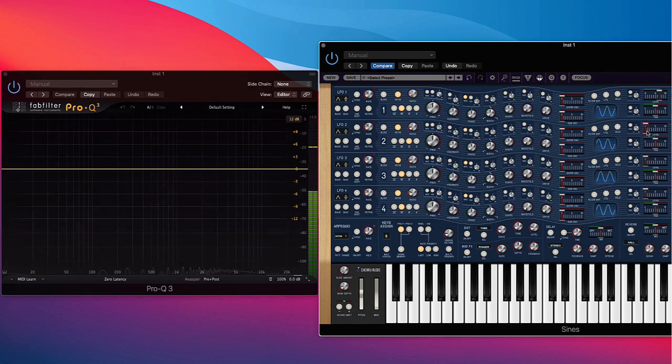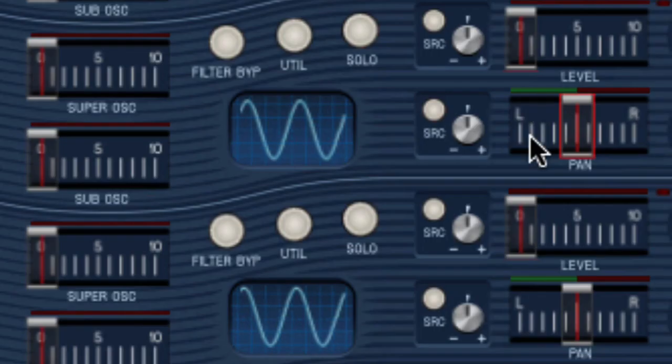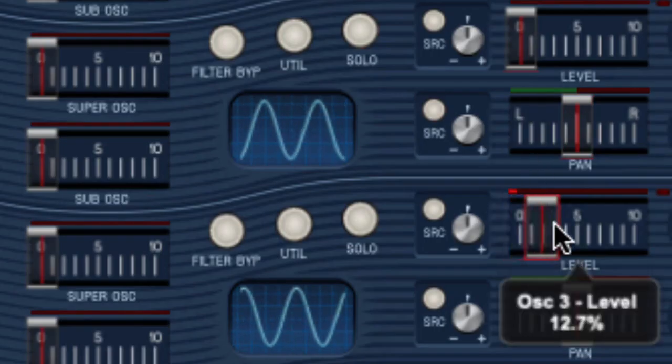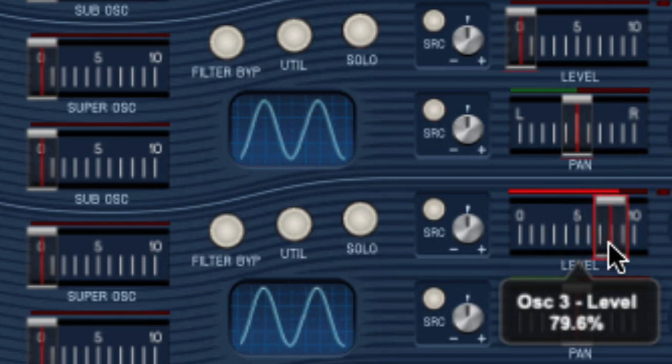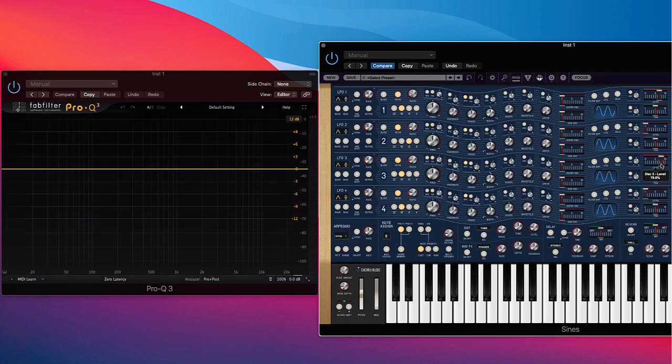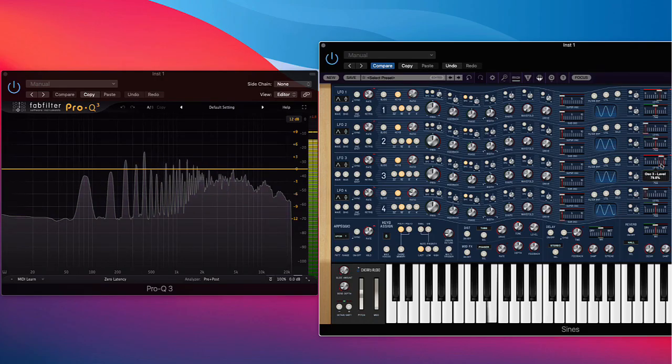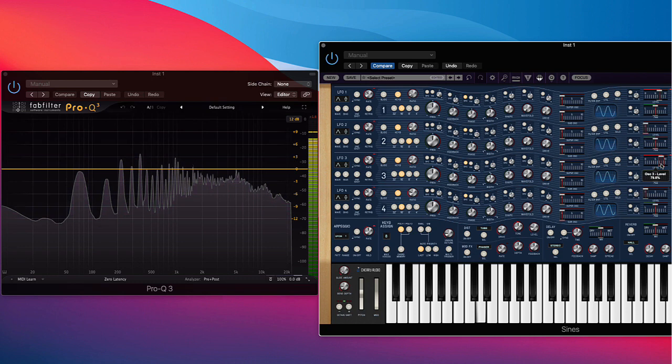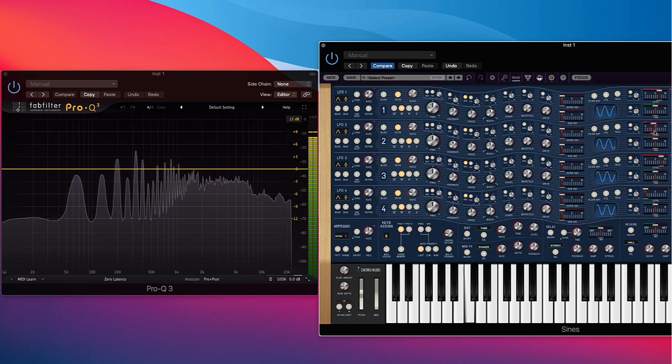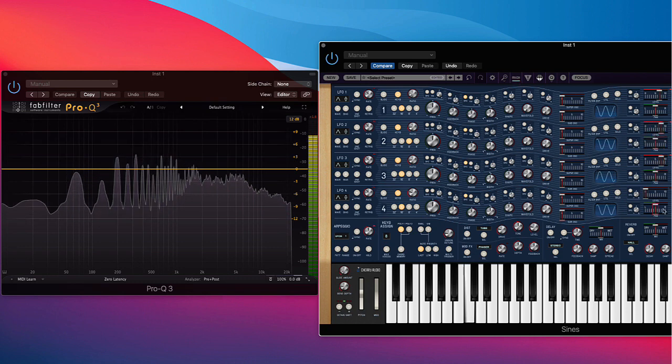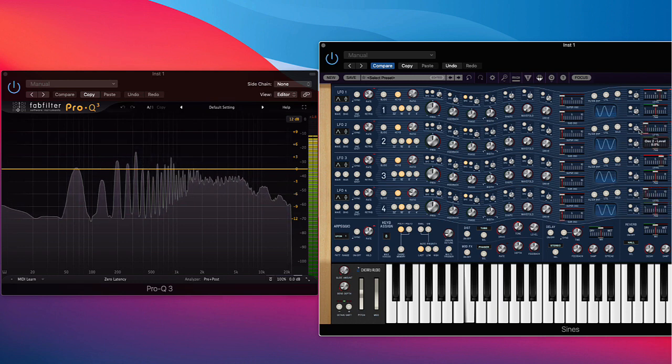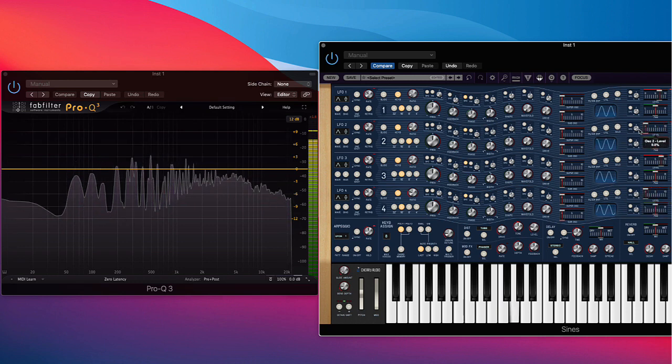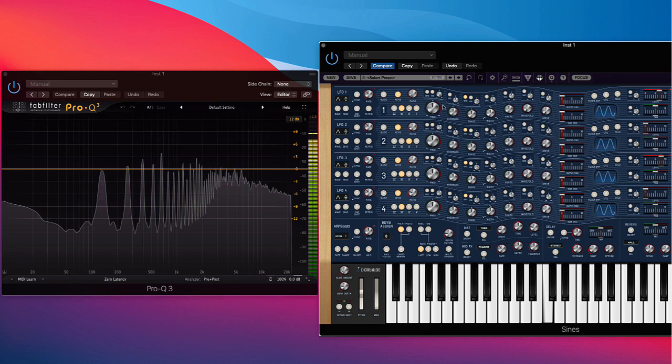And if we wanted to emulate the Buchla 700 patch, we would also want to dial in this oscillator here in terms of hearing it. Here's the others. I'll turn it back out here.